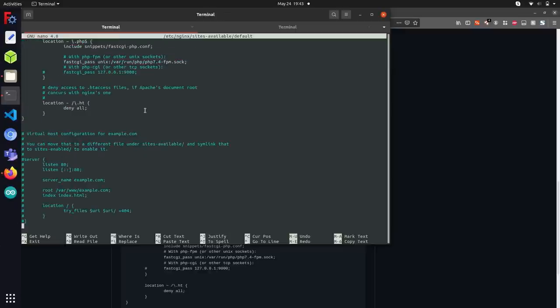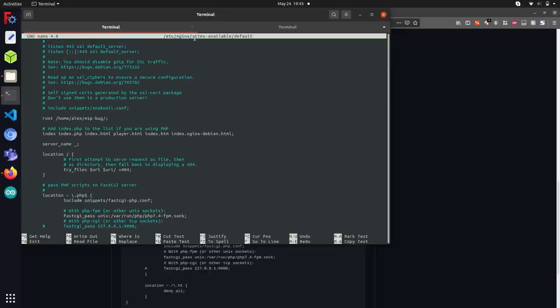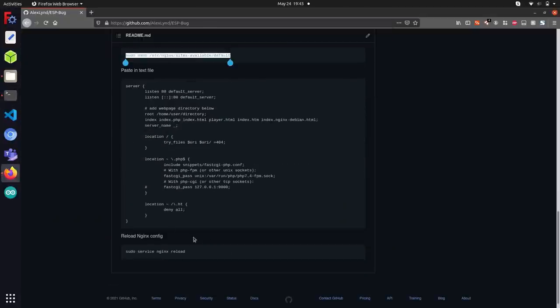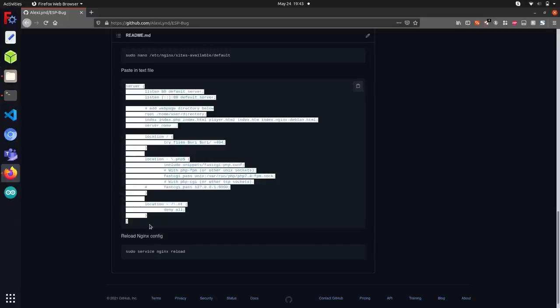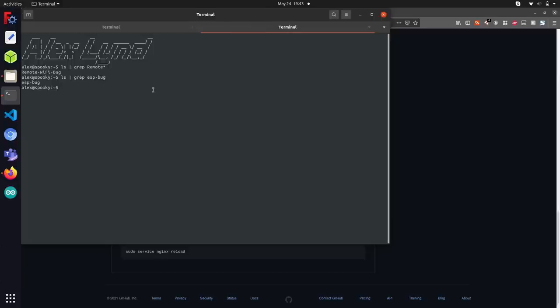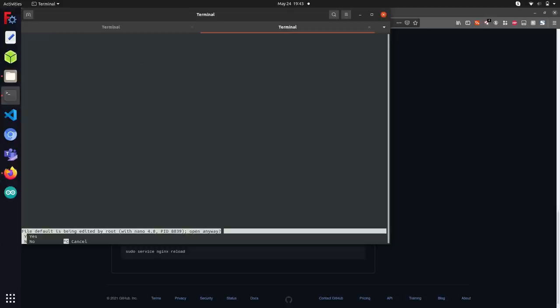I'm just going to go ahead and scroll down here using my arrow key up to the first line that you will need to edit. Here you can see in my default file, I have the root address set to /home/alex/espbug. But this is probably going to be different for you, so you will need to change that. Also, if your default file does not look like this under the nginx sites-available directory, you can just copy and paste this into a new default file under that address.